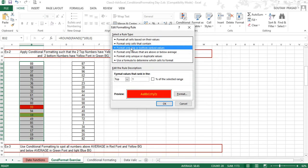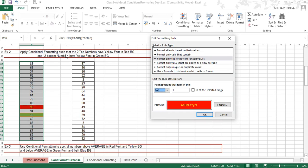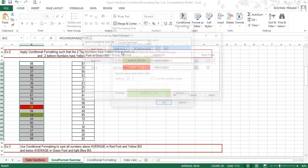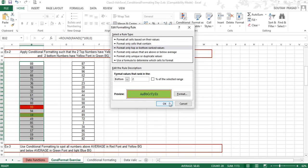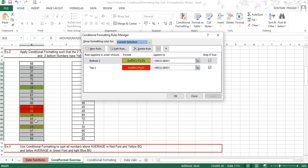Here we will go to the second rule, click Edit Rule, and here it says 'Format only top or bottom ranked values.' Under this setting, 'Top' has been selected from the bottom/top options, and only one number is set. But as per the exercise, we need the top two numbers, so let's set it to two. I'm clicking OK for top two numbers.